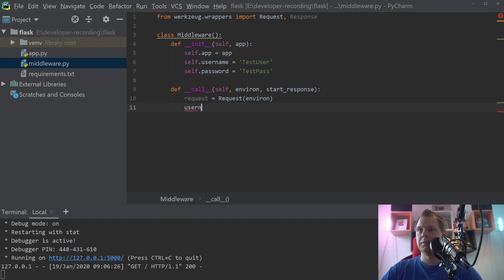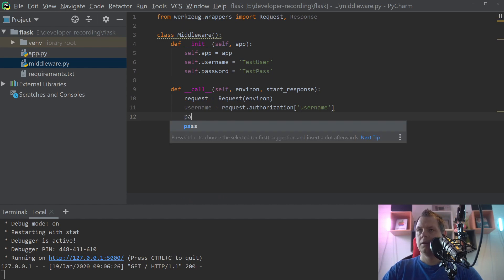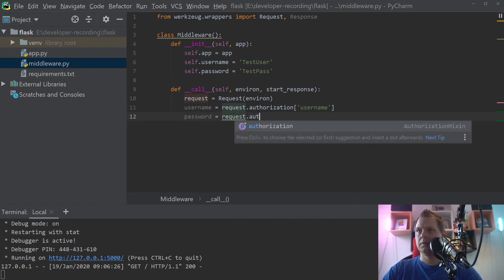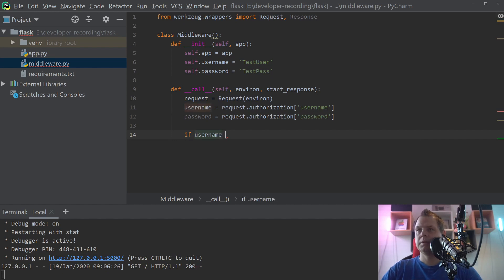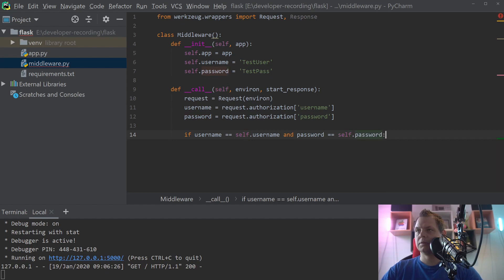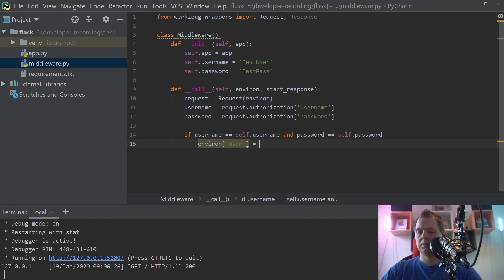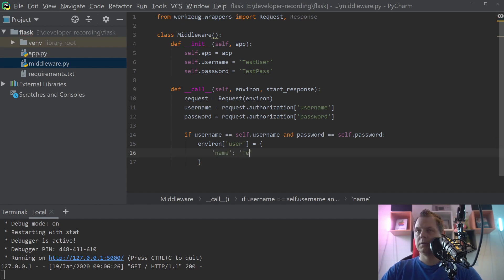Inside the call method we define the request equal to the request environ. We get the username from request.authorization.username and the password from request.authorization.password. Then we check: if the username is equal to self.username and the password is equal to self.password, then the user is allowed in, and we set the environ user to 'testuser'.